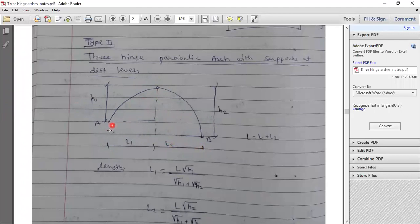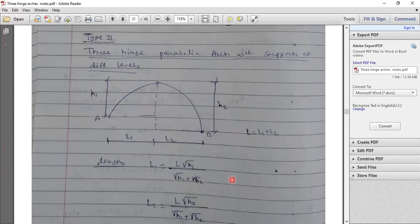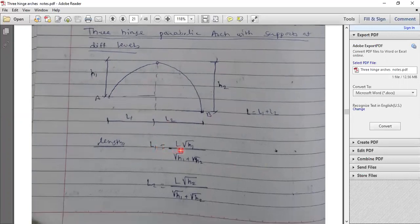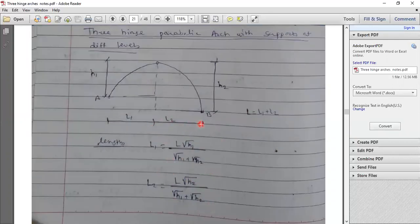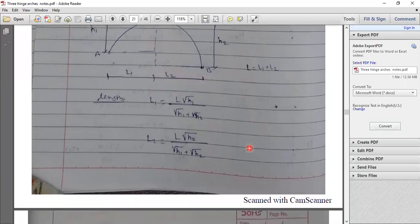The height on both sides is different: here the height is h1 and here it is h2. The highest point, which is the crown hinge, is not at the midway but is at a distance L1 from A and L2 from B. Total length L1 plus L2 equals L. If only h1, h2 and total length L are given, we use the formula: L1 = L√h1 / (√h1 + √h2) to calculate L1 and L2 separately.